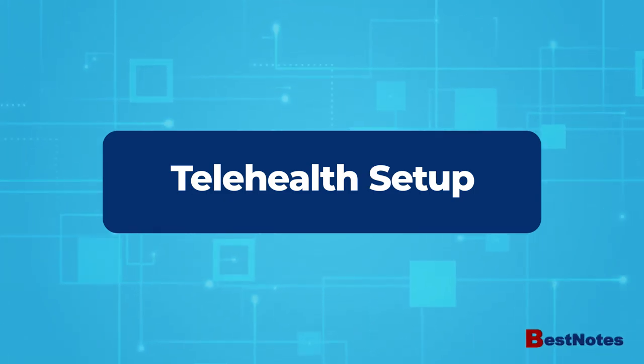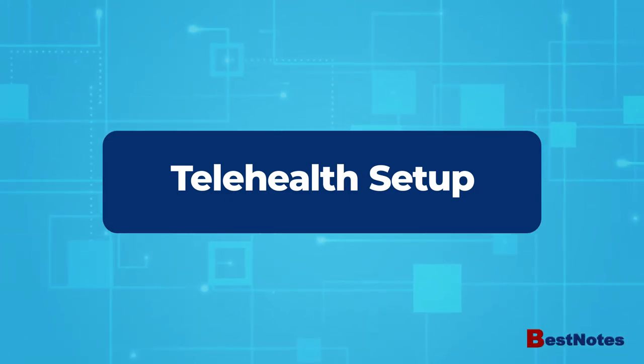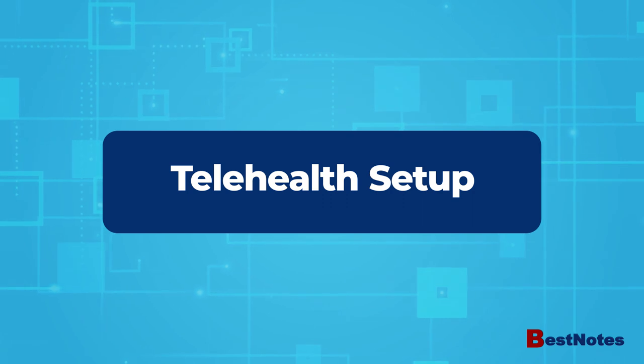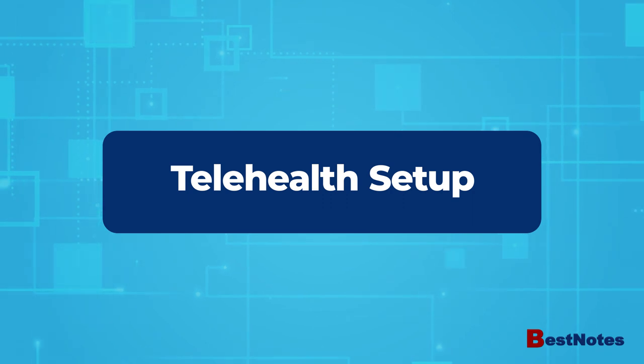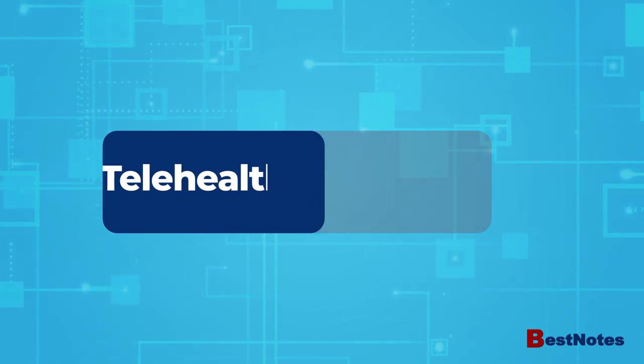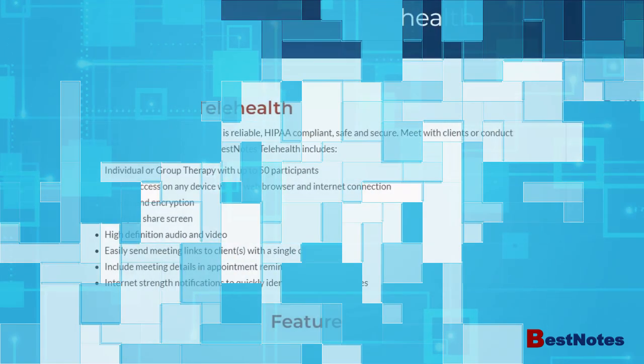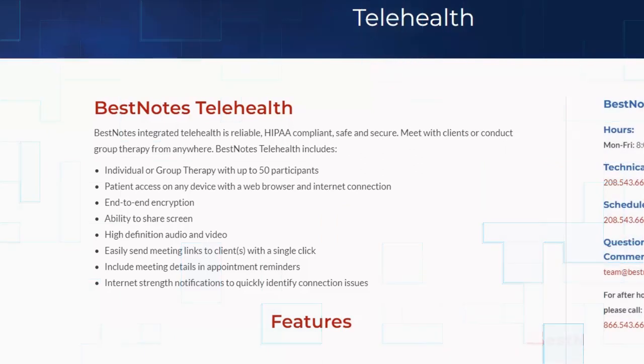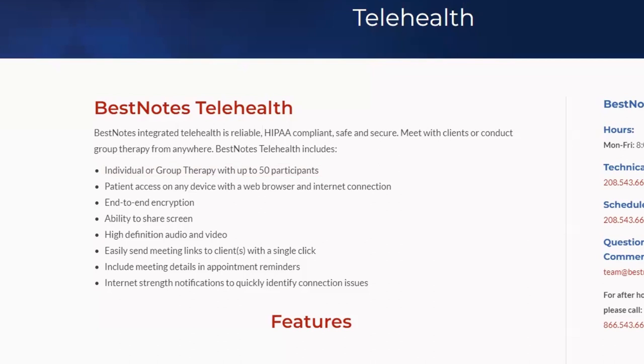At the end of this video, you'll know how to set up the BestNotes Telehealth feature. BestNotes Telehealth is available for individual or group therapy with up to 50 participants. It's HIPAA compliant and has end-to-end encryption.